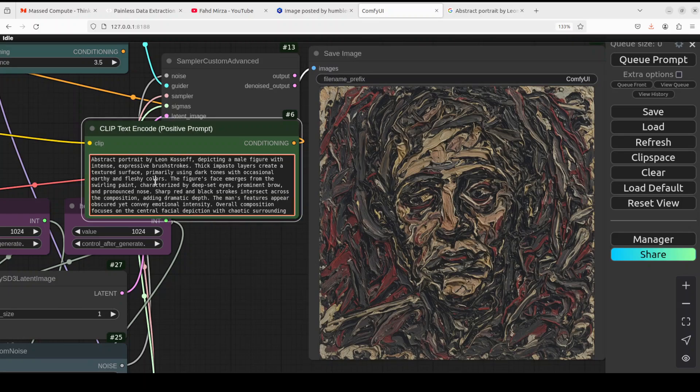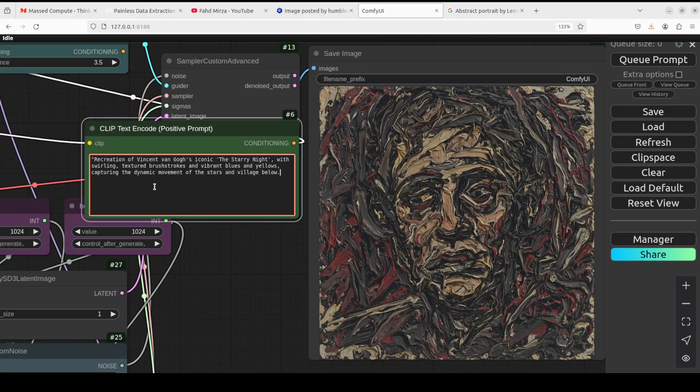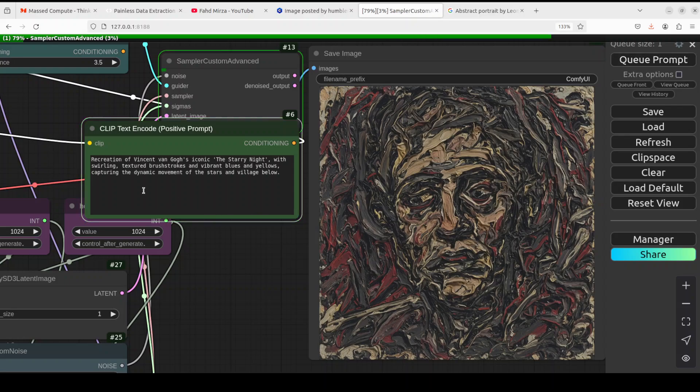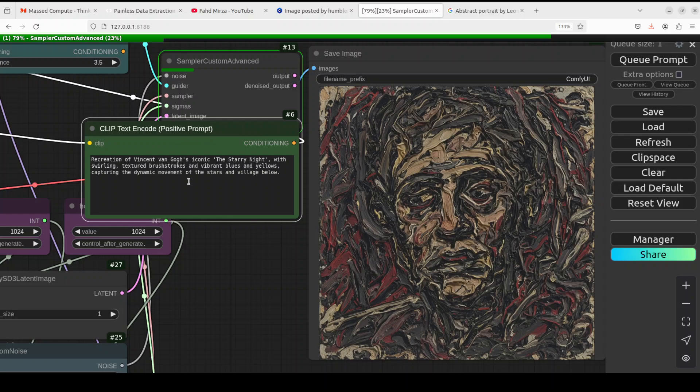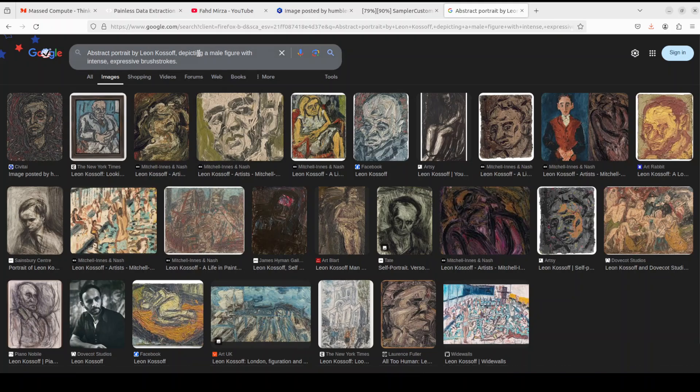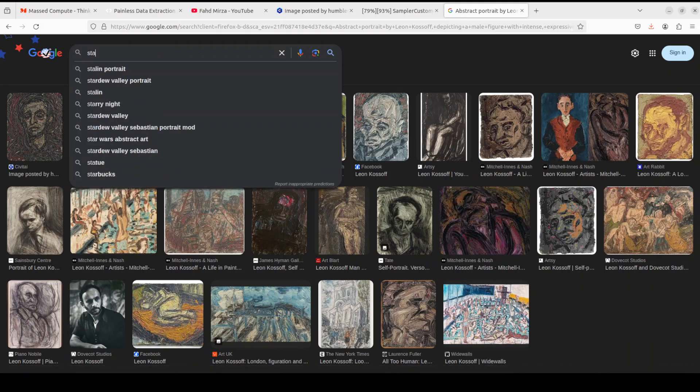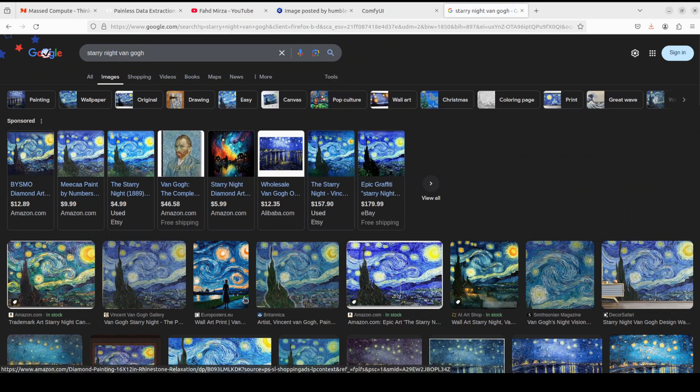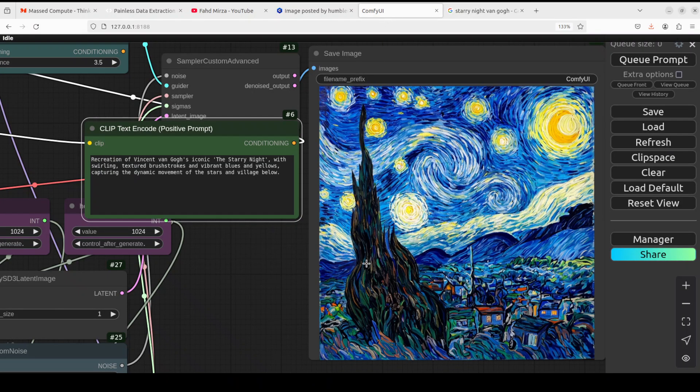Now let's try out one more of Vincent Van Gogh. So it's Starry Night, beautiful rendition. So I'm just trying to recreate it. I'm asking it recreation of Vincent Van Gogh's iconic The Starry Night with swirling, textured brush strokes and vibrant blue and yellow, capturing the dynamic movement of the stars and village below. I know it's not a detailed prompt, but let's see what it does here. And I'll also show you The Starry Night here. It's a beautiful, beautiful piece of art. So this is the one, let's see what it did here.